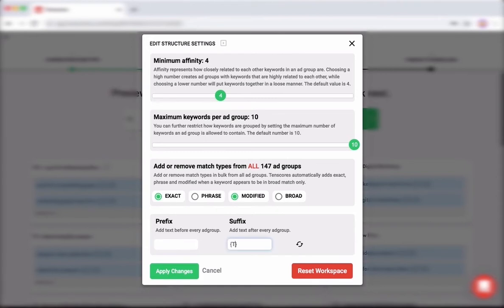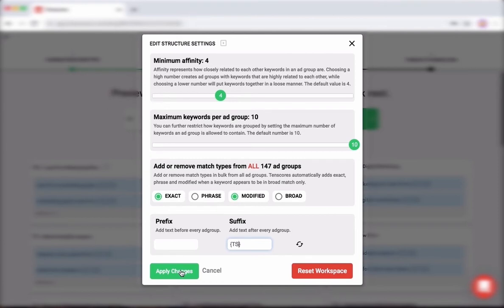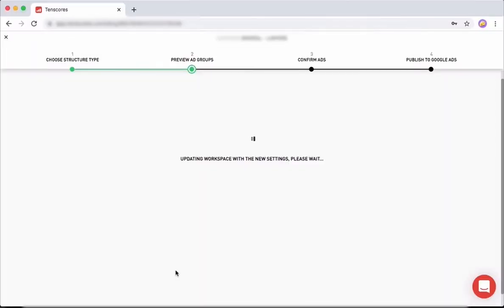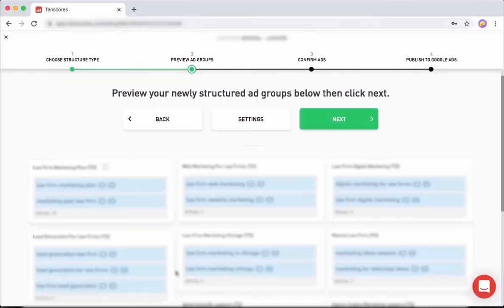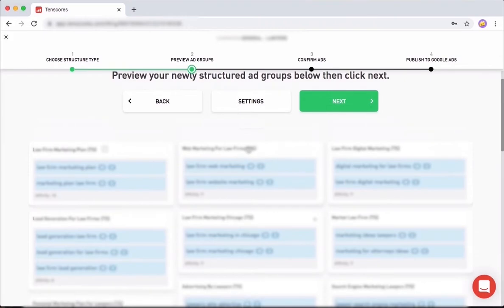I'm going to revert it back to what it was. You see here on the ad group name we add the prefix of TS. The reason being is because when you publish your new ad groups, the old ones are going to be paused. The new ones will come with the prefix. You can change the prefix however you want, but the idea is that you'll be able to identify them very easily. Any change that you make via TenScores you'll be able to see immediately. This way, if you want to revert back to your old ad groups, they will still be there.